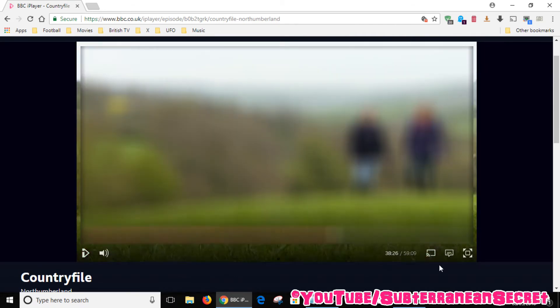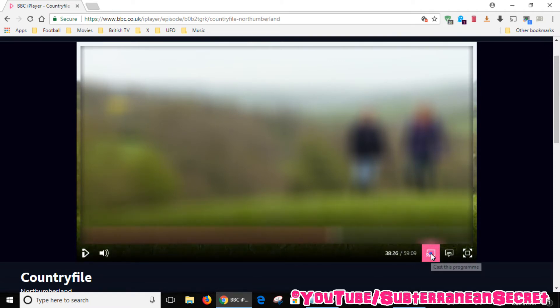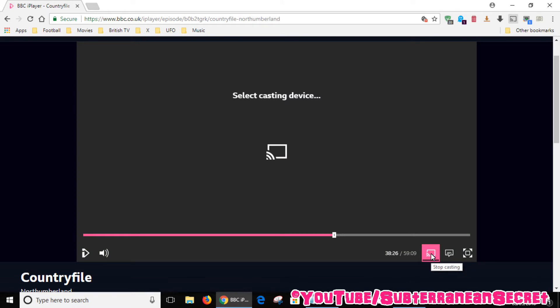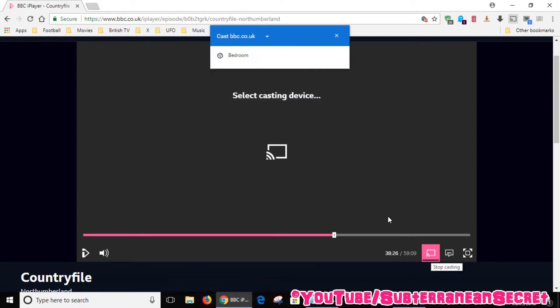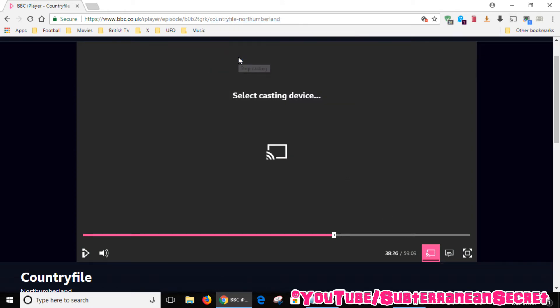Basically down the bottom here you can see a little TV icon which says cast this program. All you have to do is click on that. Then you select your Chromecast device. In my case mine's called Bedroom. Click on that.